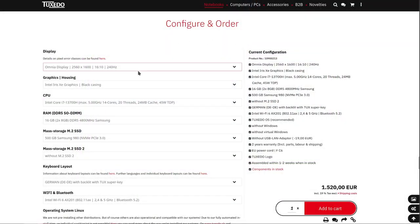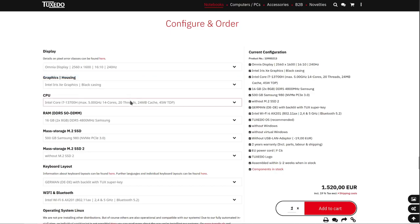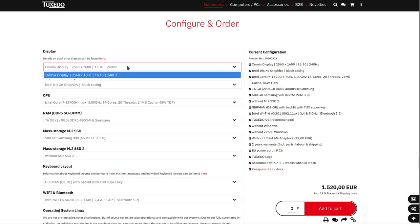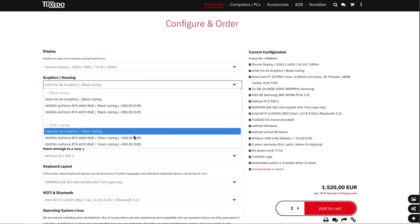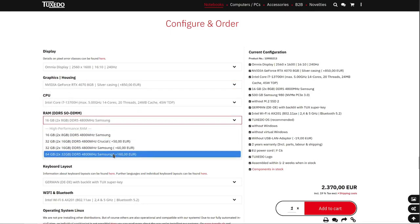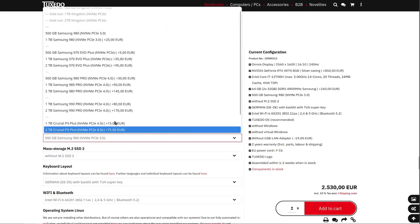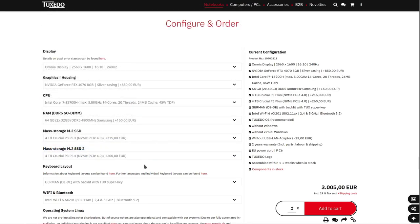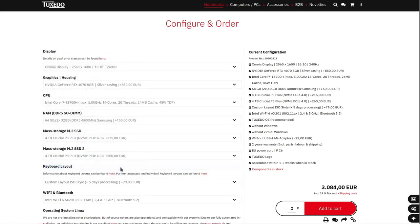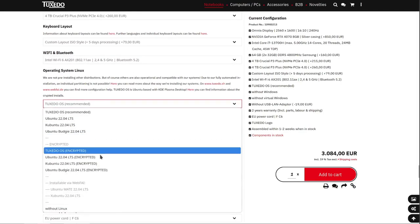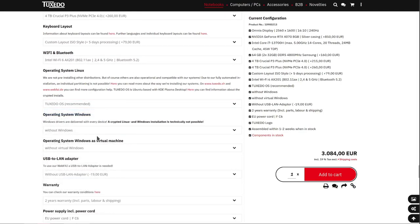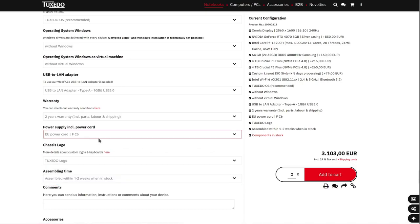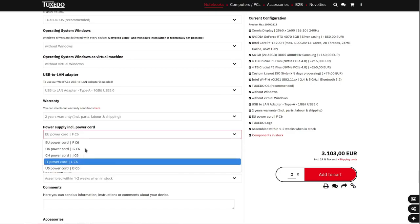Tuxedo Computers has simplified device configuration while providing a wealth of options. Except for the CPU and display, you can configure nearly every aspect of your device. You can configure the GPU and color of your device, SSD and RAM brand and capacity, keyboard layout, operating system with or without encryption, chassis logo, and power supply type, all according to your preferences.